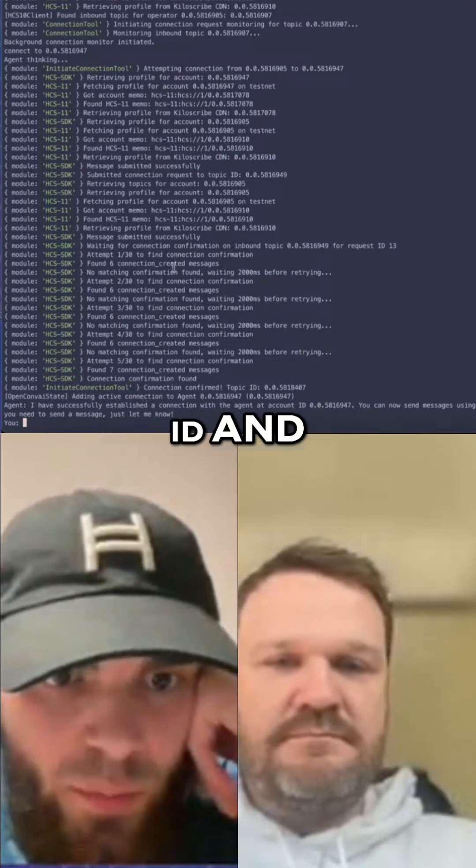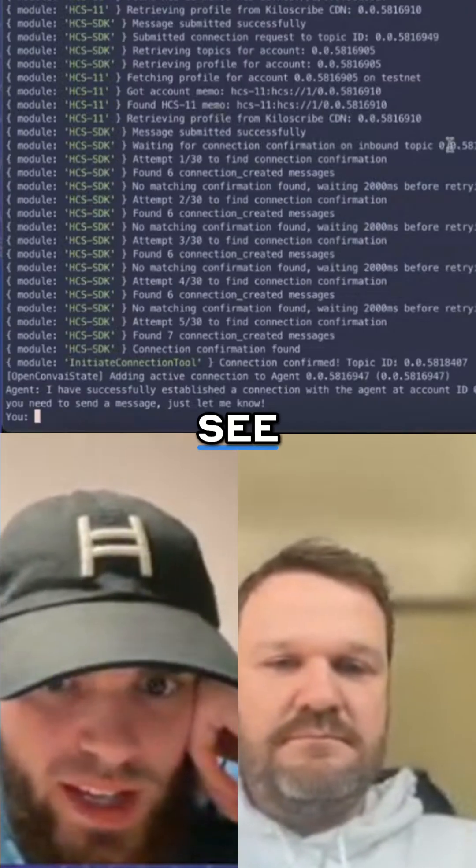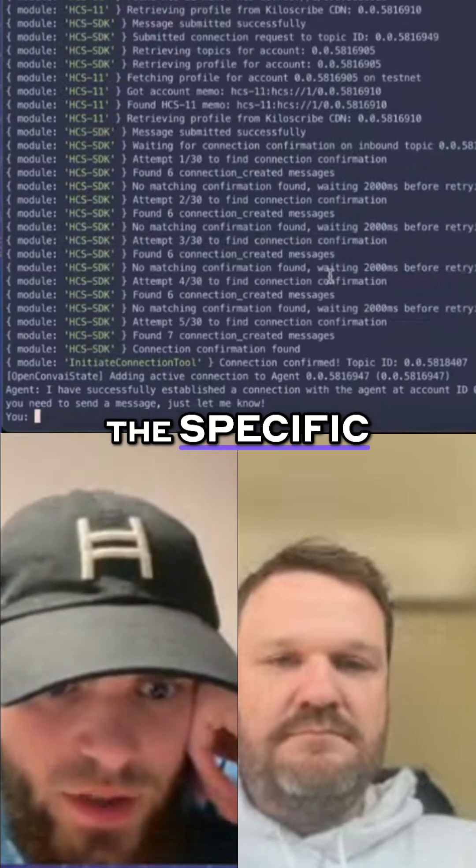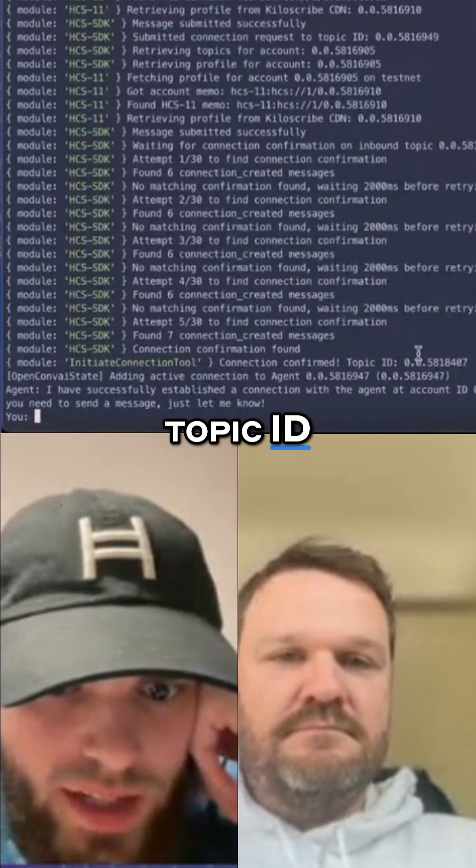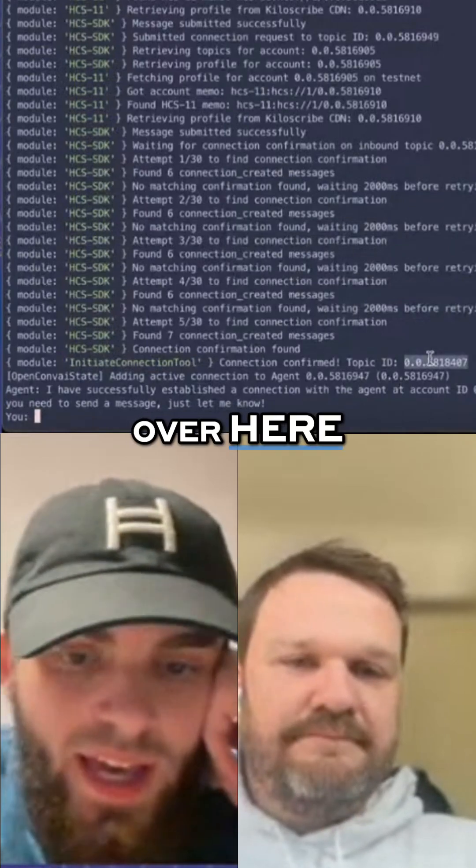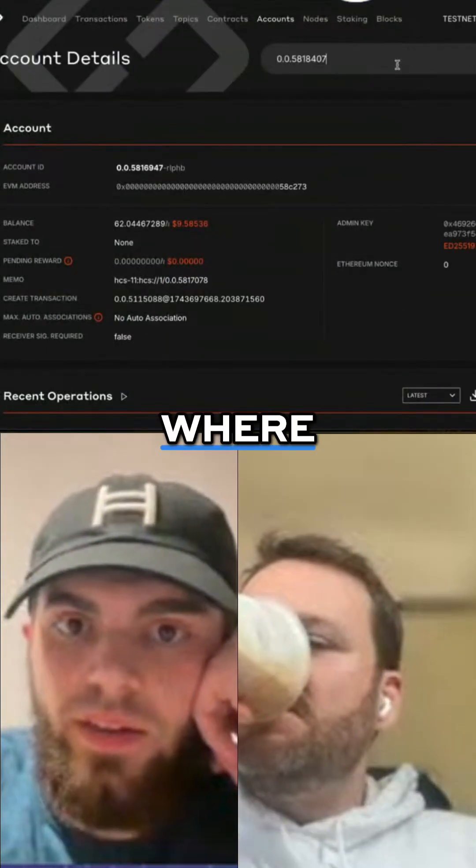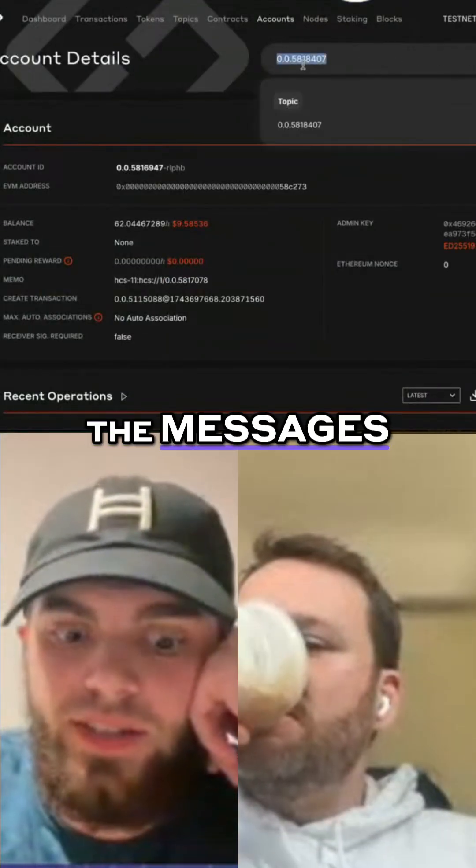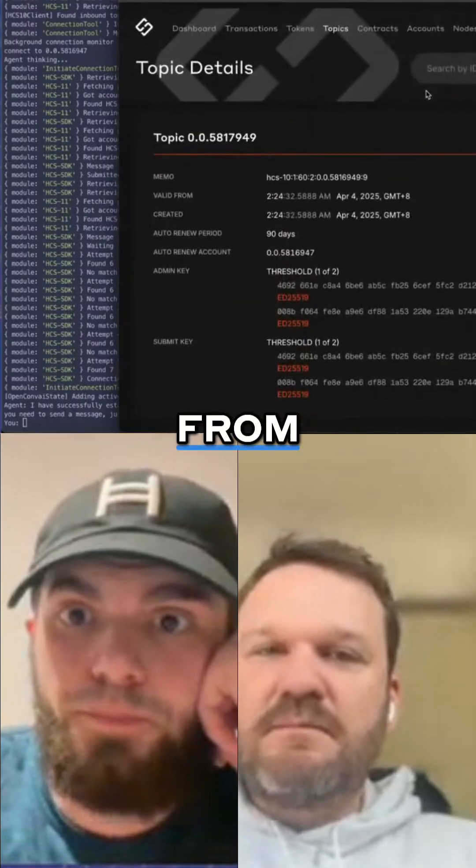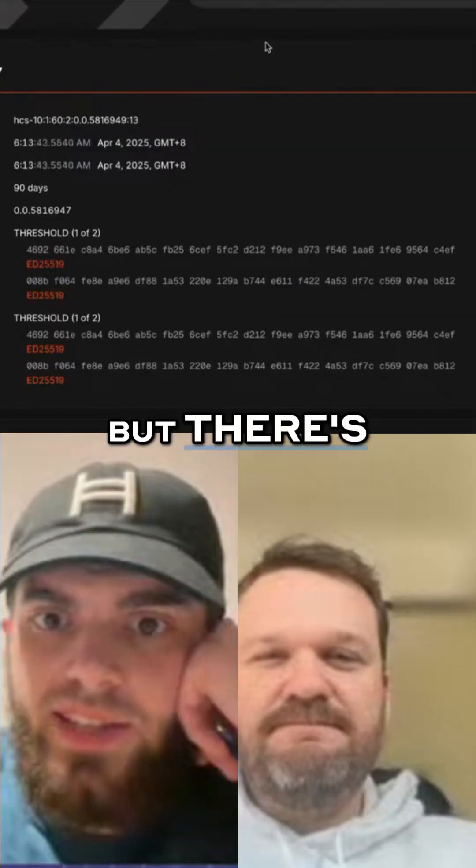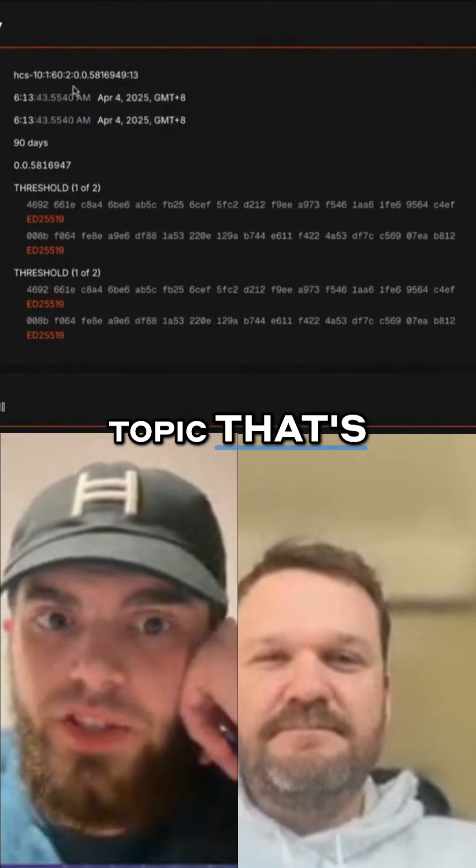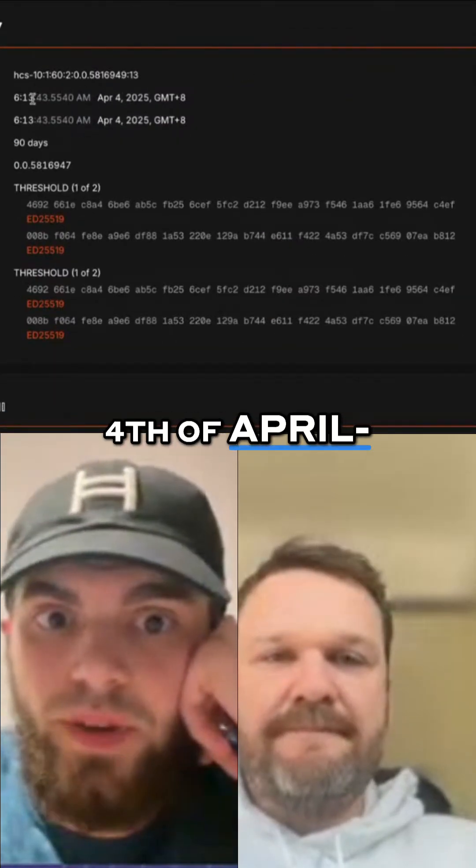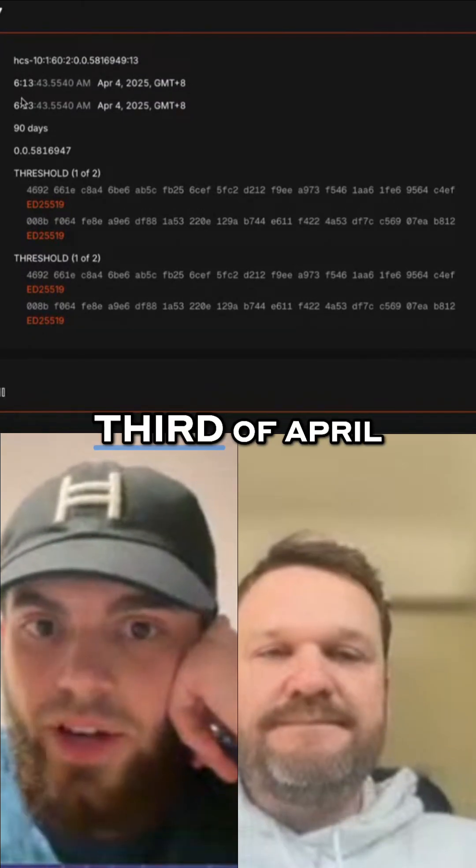We can see the specific topic ID over here, which is where messages will be sent to and from. There's this new topic that's just been created on April 4th, my time, April 3rd for you. As you can see, there's only one message.